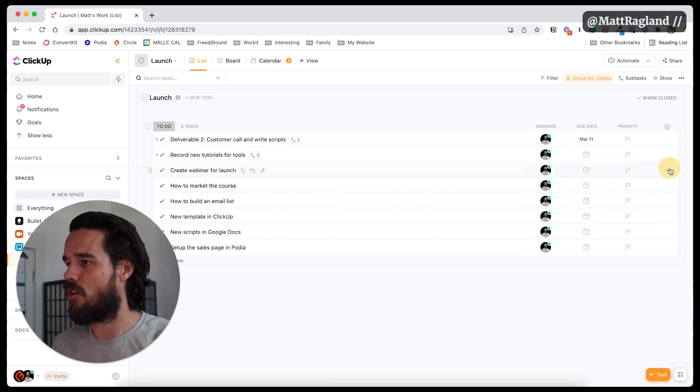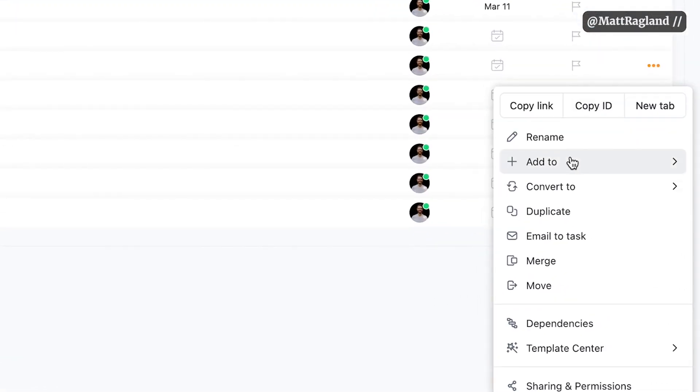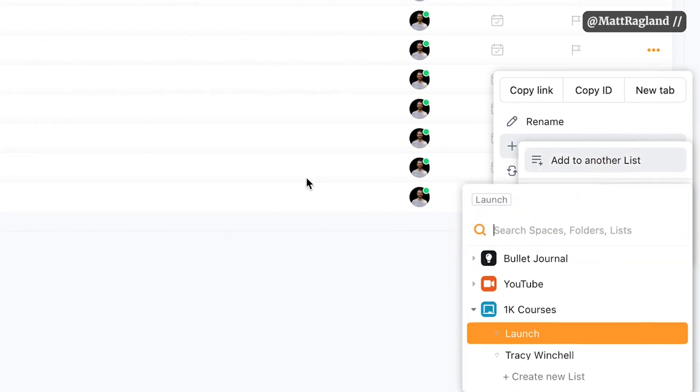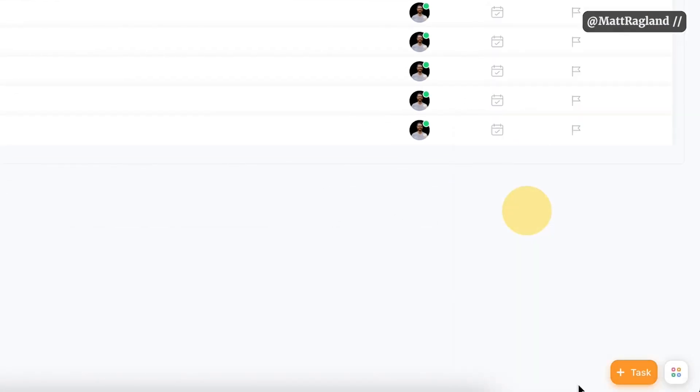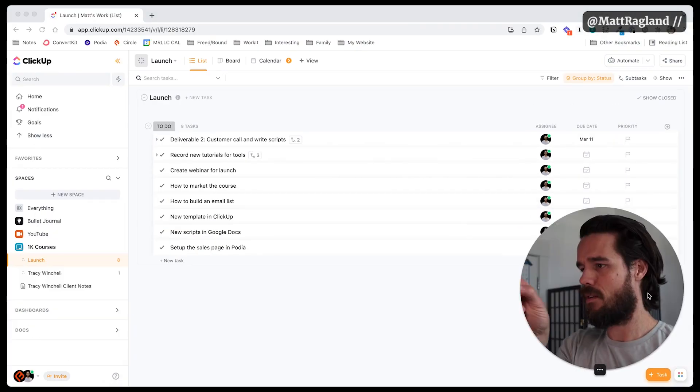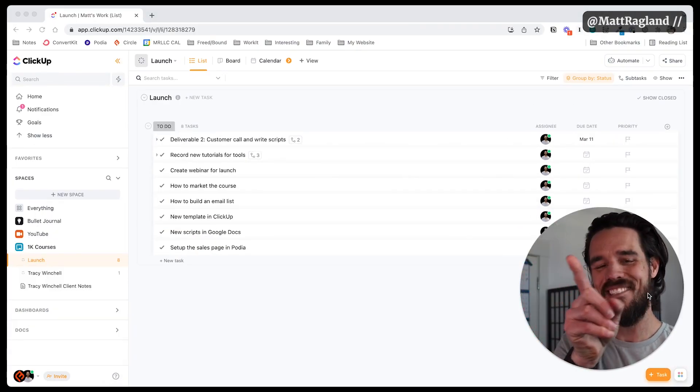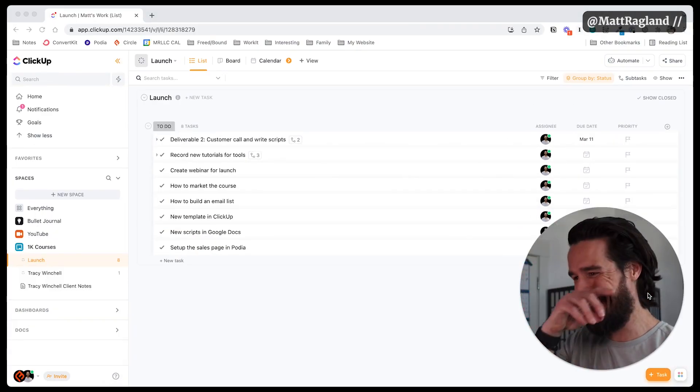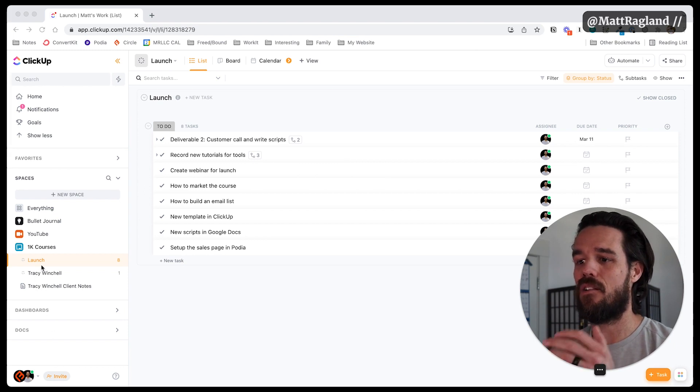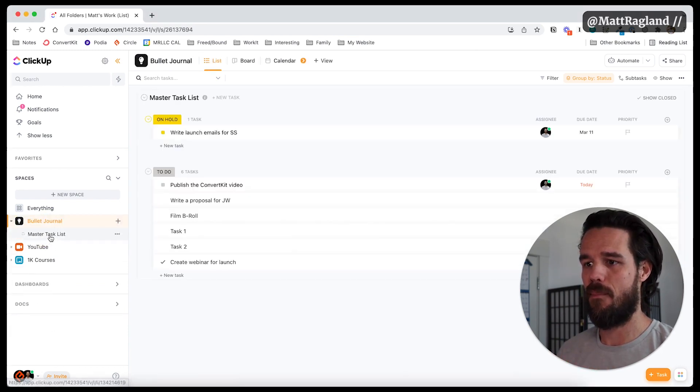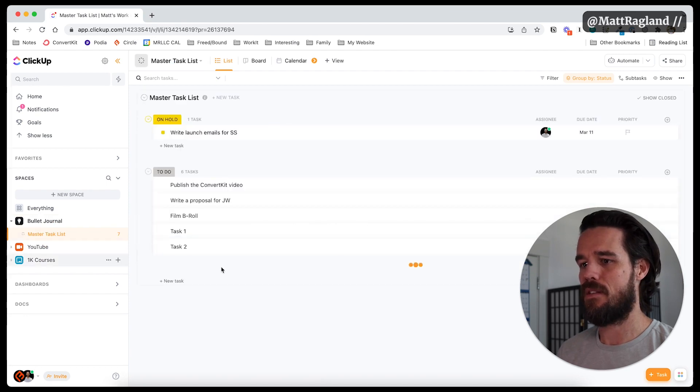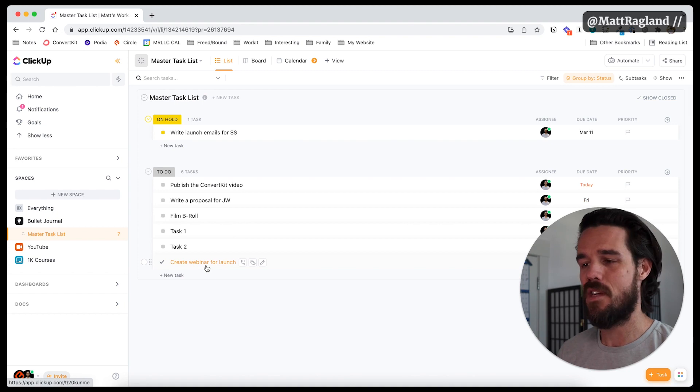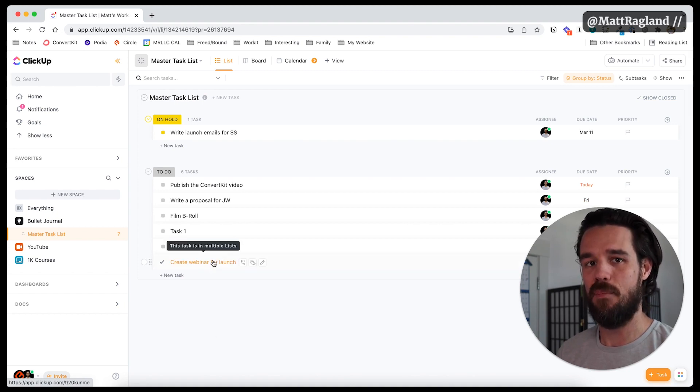So in create webinar for a launch, what I want to do is I'm going to hover on, I'm going to click on these three dots and then add to another list. And I'm going to add it to the bullet journal master task list. It still stays in the launch list for 1k courses. But if I come over here to bullet journal in the master task list, you can see that it shows up here as well. And in the little tool tip text, you can see that it says this task is in multiple lists.